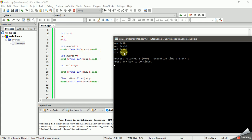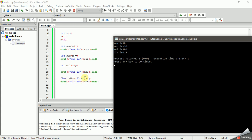We use subtraction: x minus y, allocate the result to sub, and print it. Sub is minus 10 because x and y are 10 and 20. We use multiplication with x multiplied by y. We use a float variable for division, and we use casting with the float type.